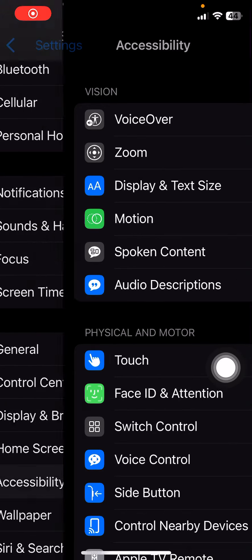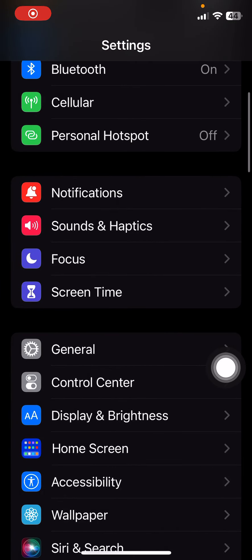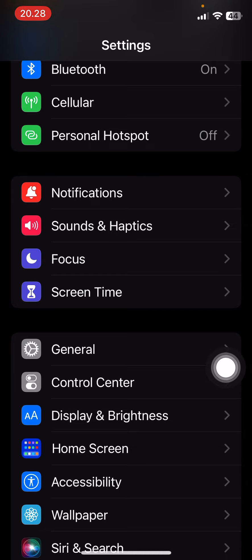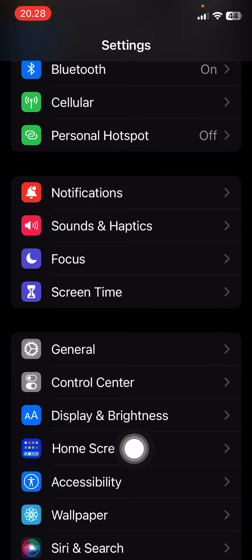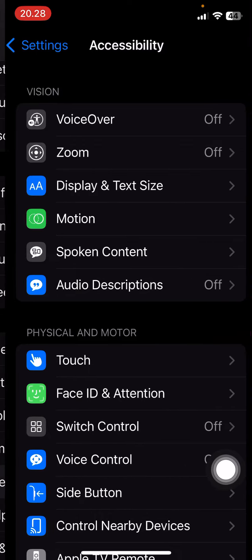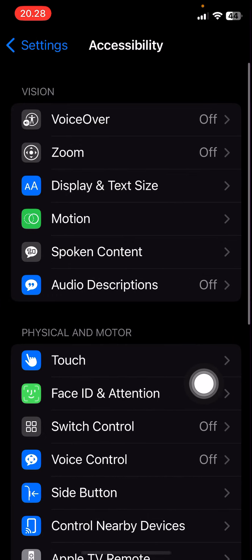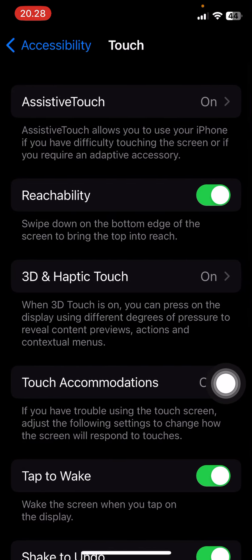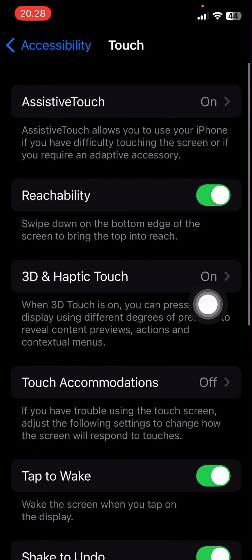Hey guys and welcome back to this channel. In this video I'll be showing you how you can adjust the touch sensitivity on your iPhone. Select the Accessibility tab here and you're going to select Touch.